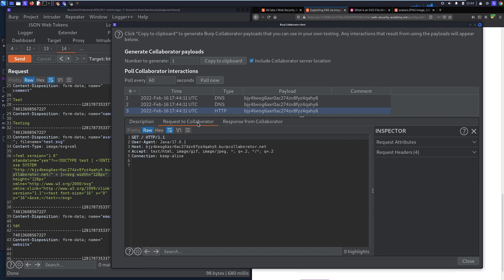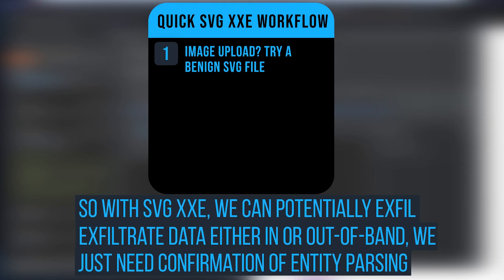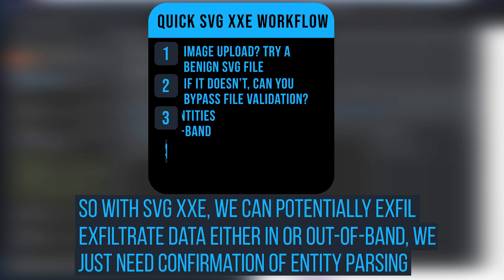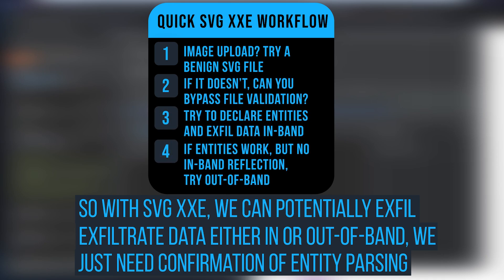So from here we can do out of band exfiltration if we weren't able to get this in-band data exfiltration. So once again, you find an image upload, see if it takes SVG. If it doesn't take SVG, is that client side or is it server side? There's a lot of different ways to circumvent client side file type restrictions and sometimes even server side ones. But this at least gets the feet wet and shows you what you can do with SVG files.